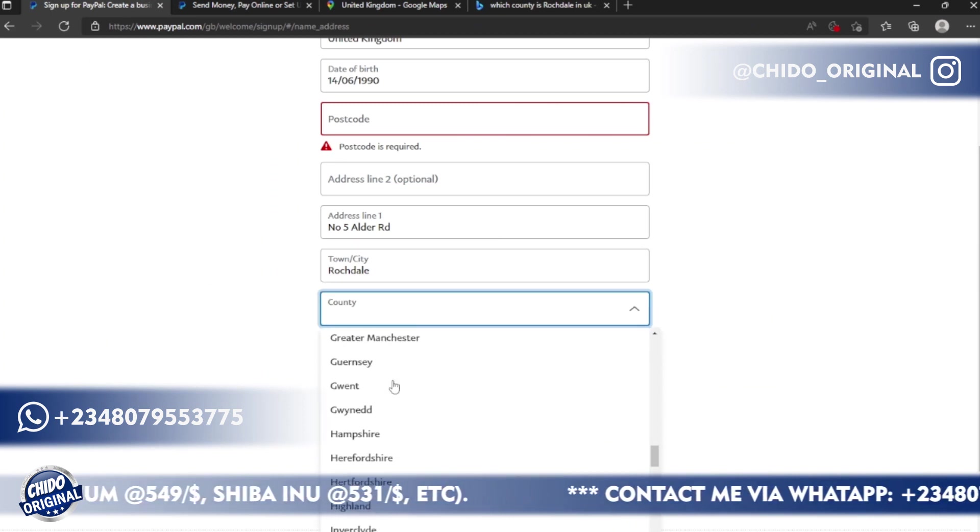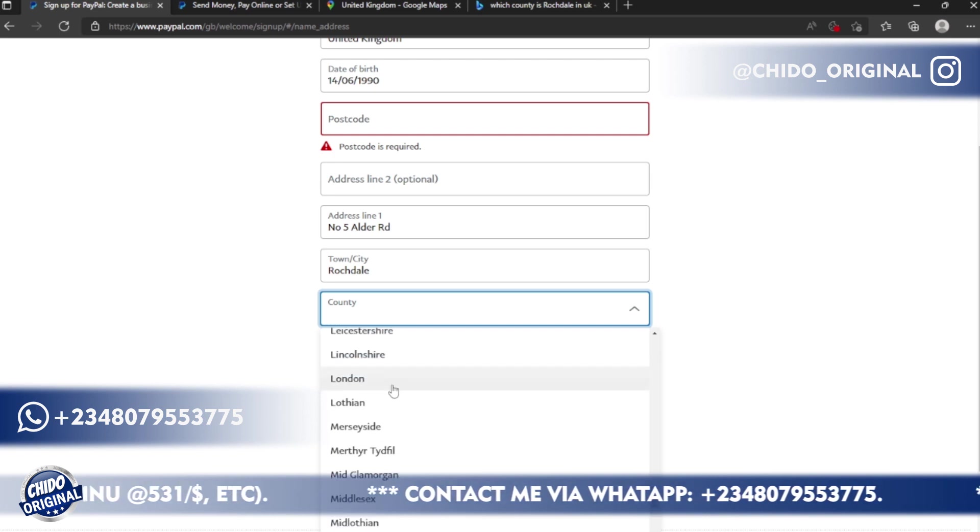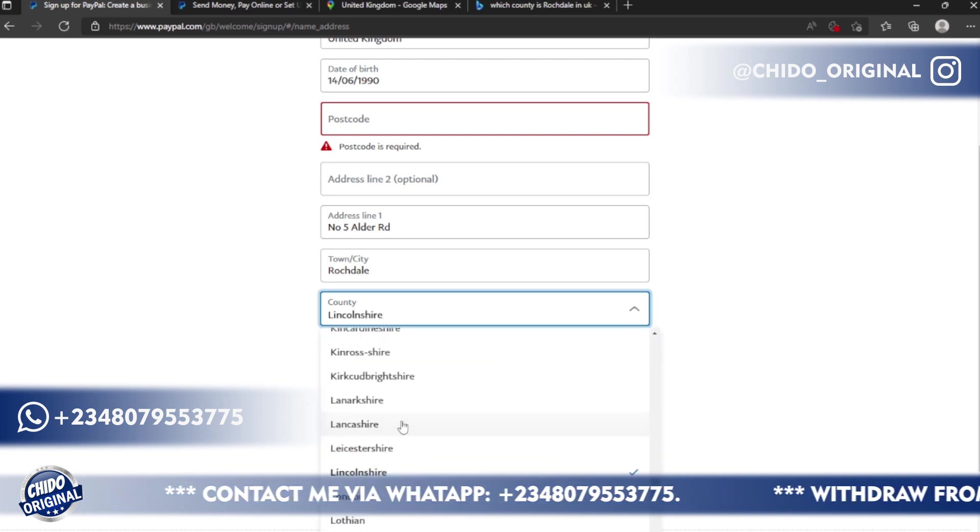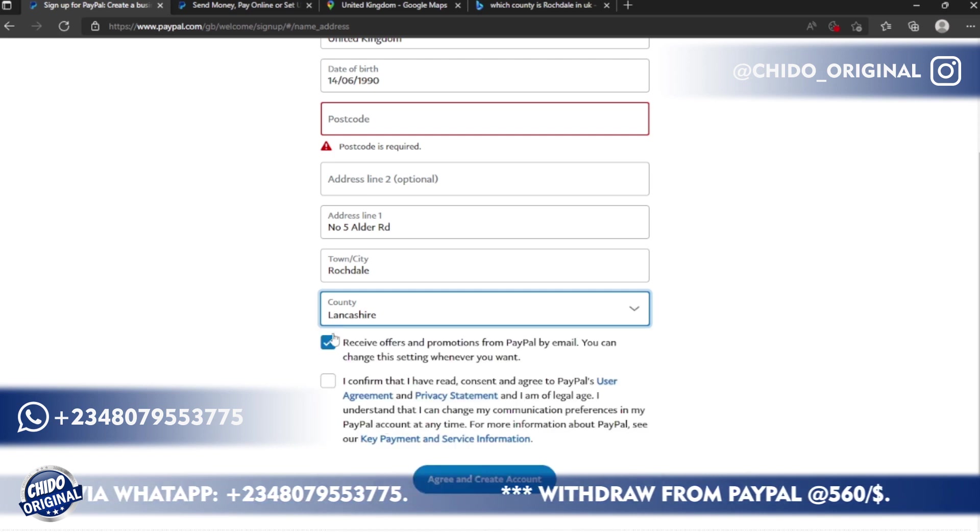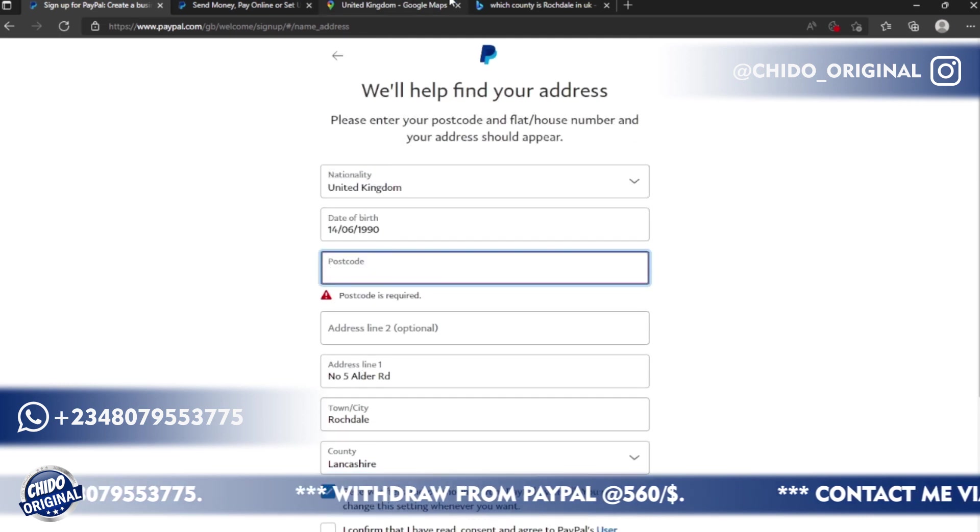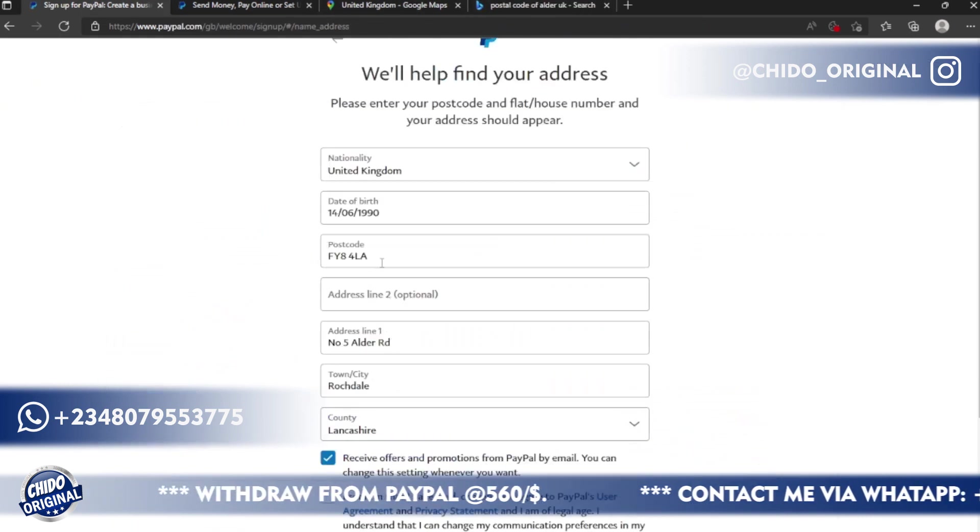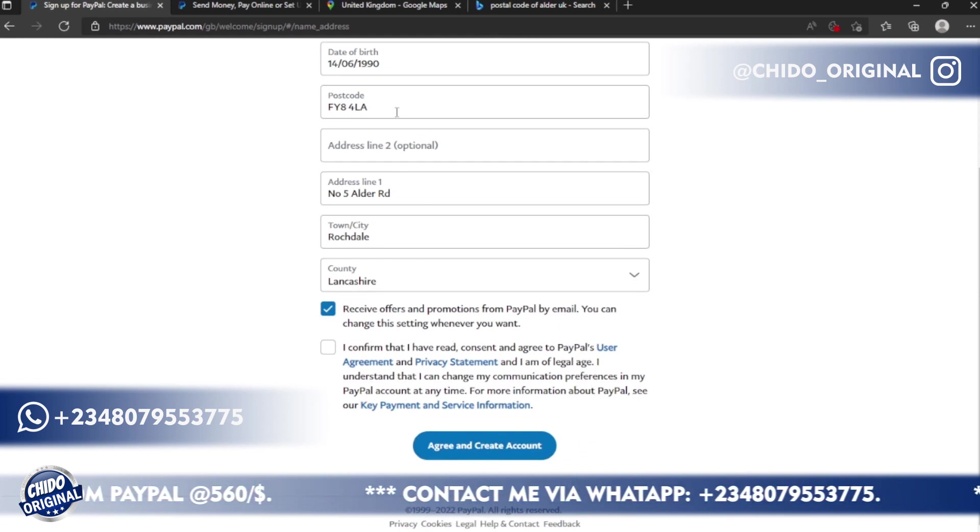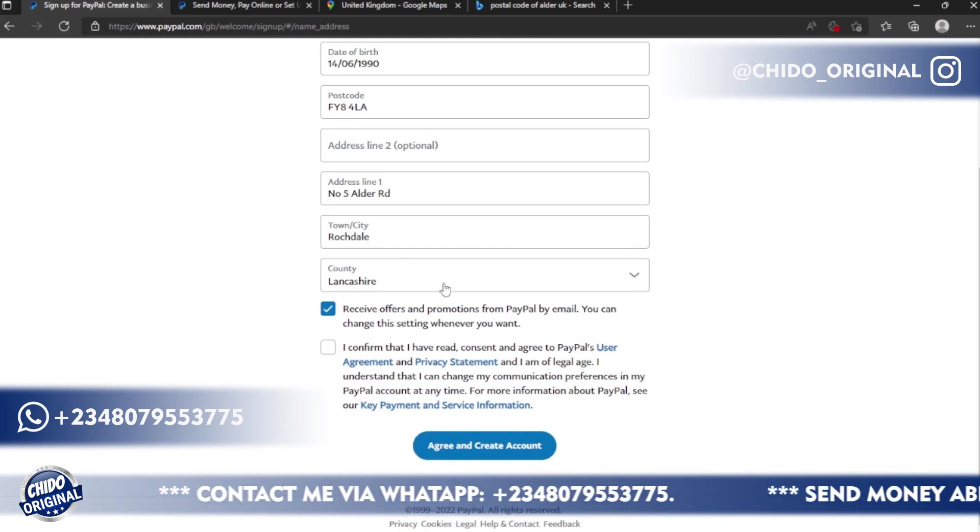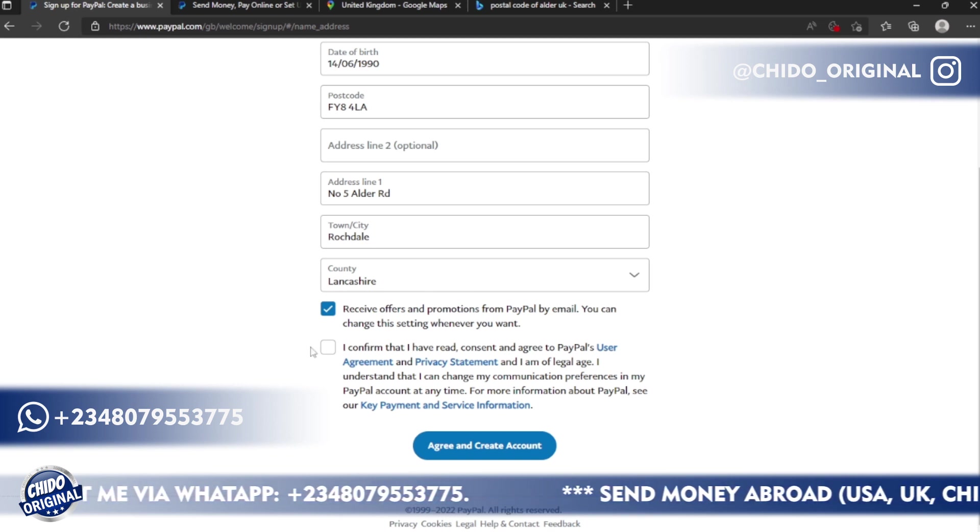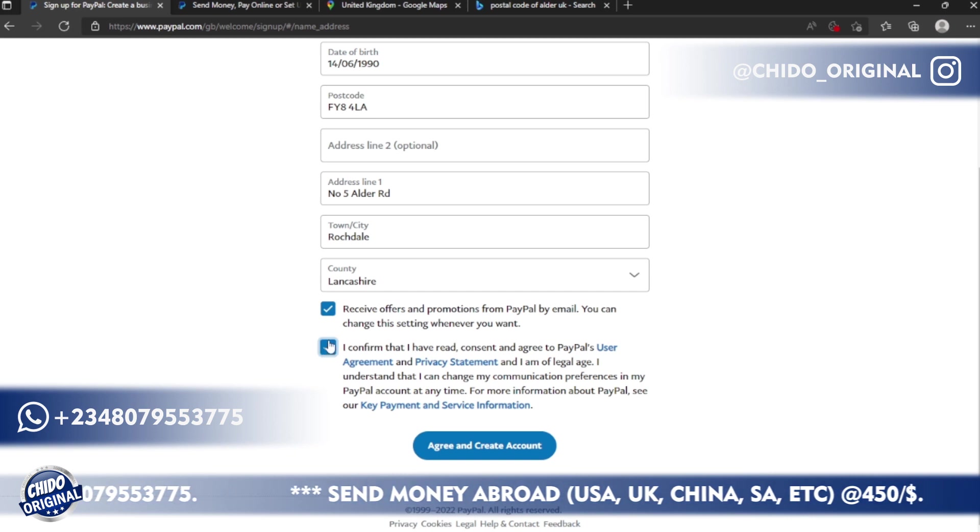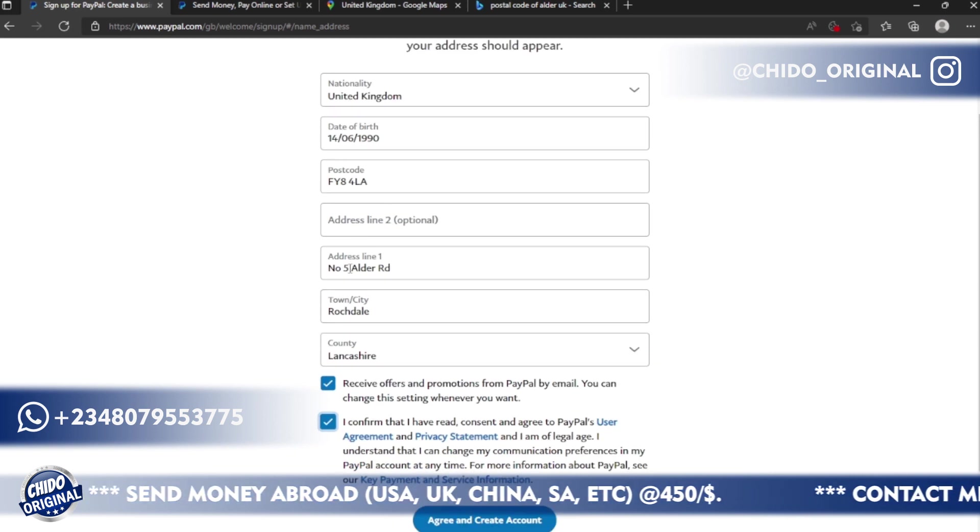This is Lancashire, I hope I pronounce this right. So I'll come here on the dropdown, I'll look for Lancashire. Going down, this is it here. This is the county.